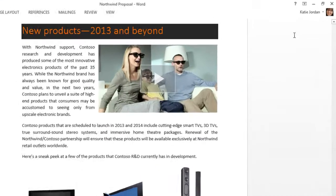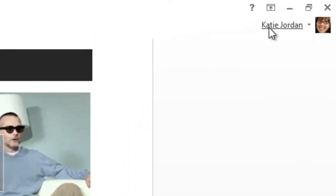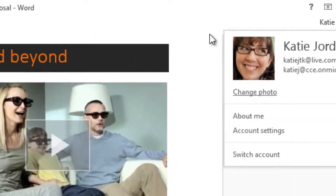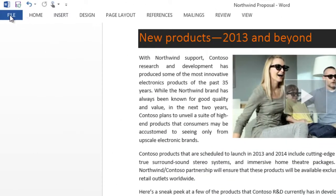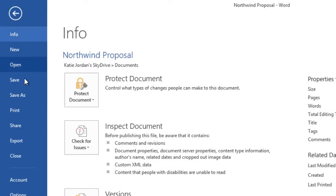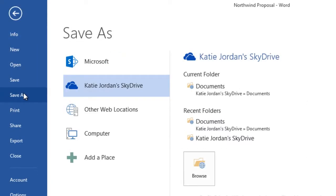When you are online and signed in to Word with your Office 365 account or your Microsoft account, your documents are saved to the cloud by default, whether SharePoint or SkyDrive respectively.